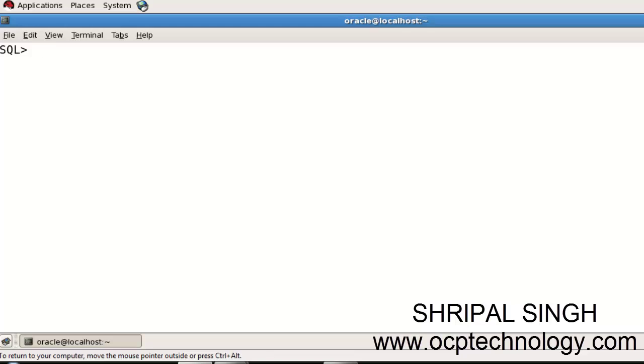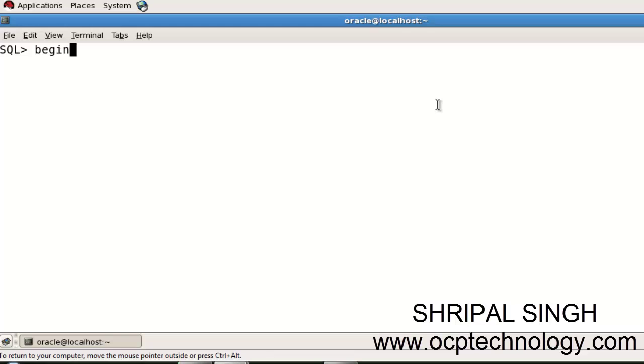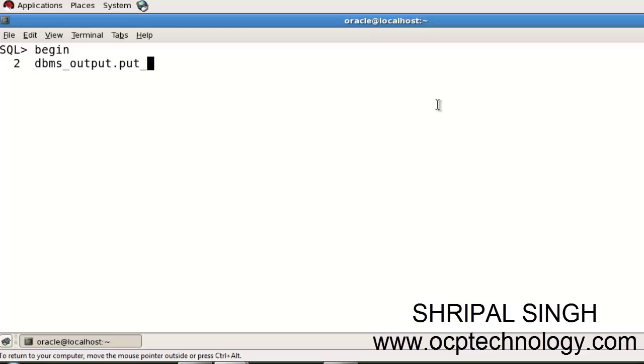Let's see how to start. Actually, every PL/SQL program will start using BEGIN, okay? So just write here BEGIN and enter.